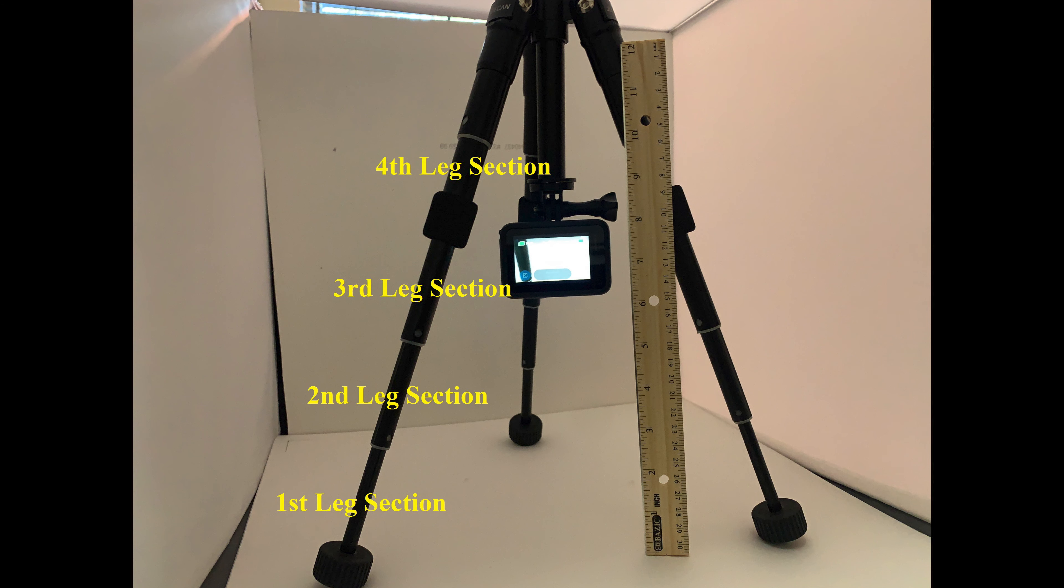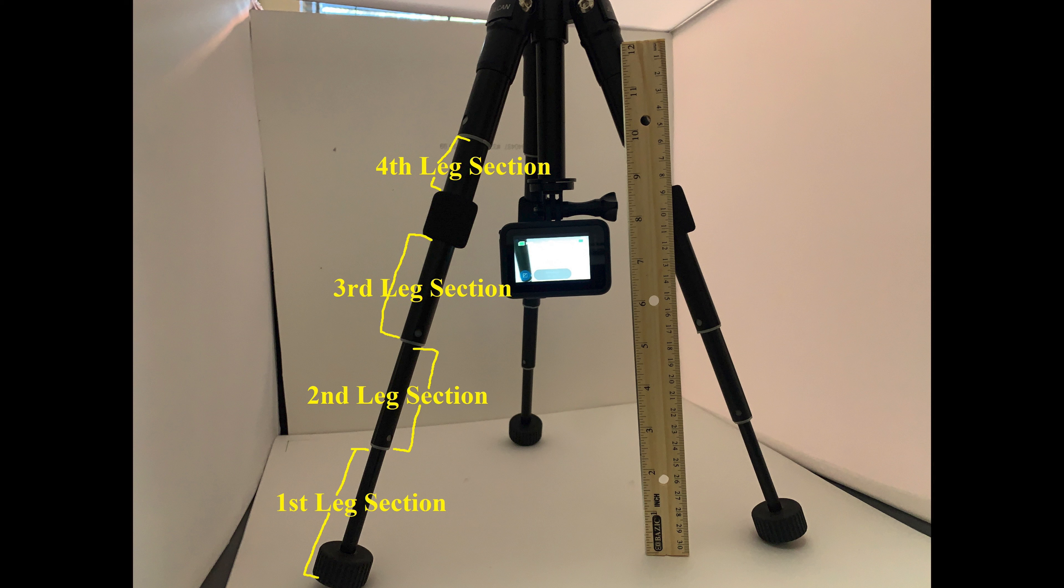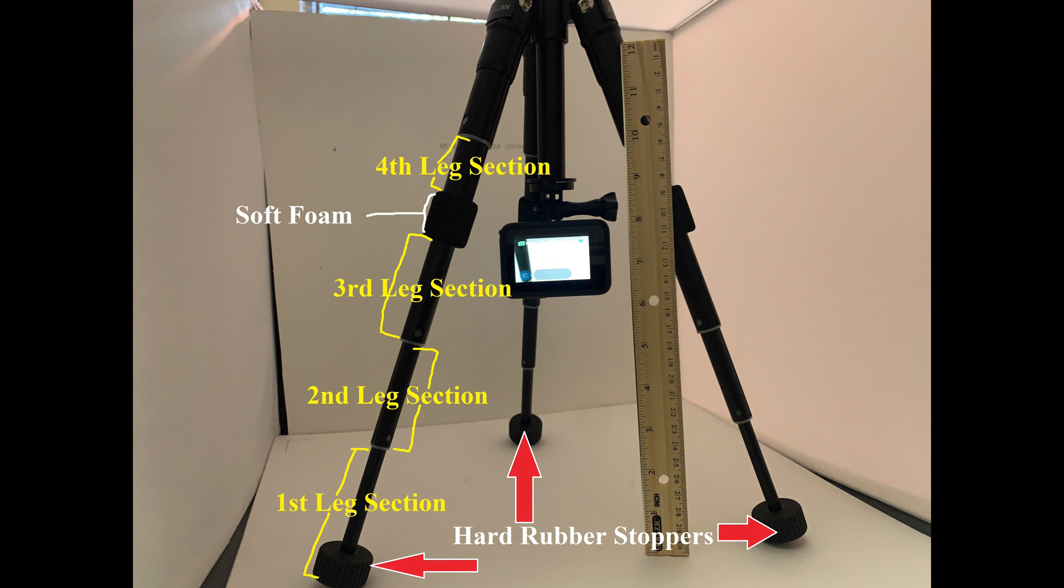And here I just kind of labeled where the legs were so you could get a clearer picture of it. And here's just another picture of how far each leg extends. And one more picture of where the soft foam is and the hard rubber stoppers on the legs.